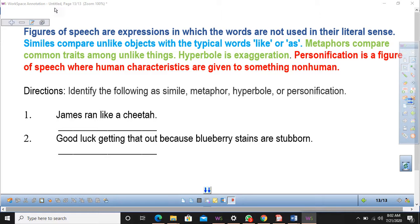Figurative language is not easy to identify, so you need to think and understand the context in which the word has been used to understand the figurative sense of that word or sentence. There are many different types of figures of speech or figurative language.